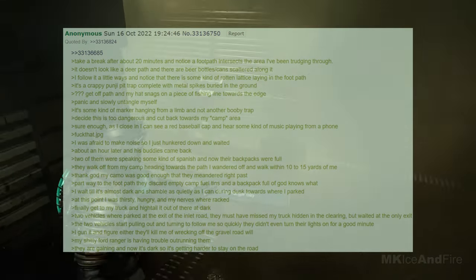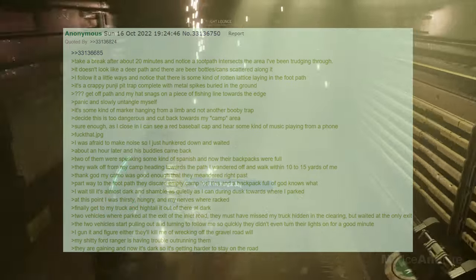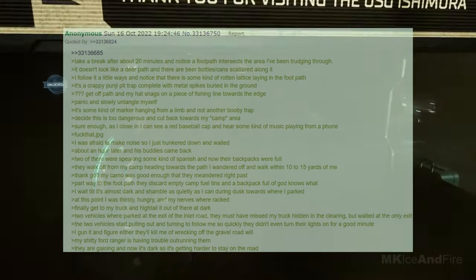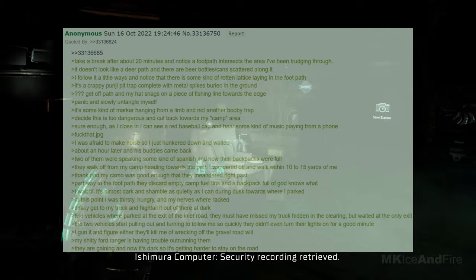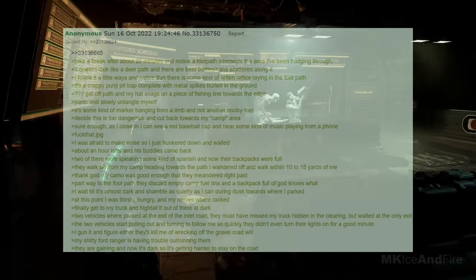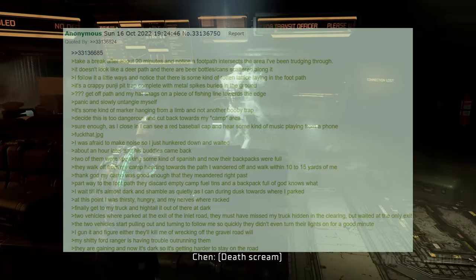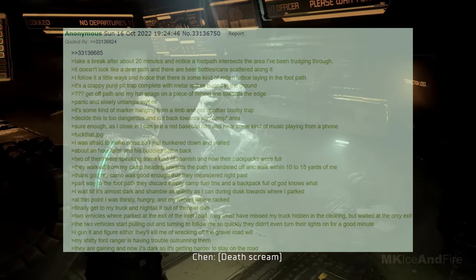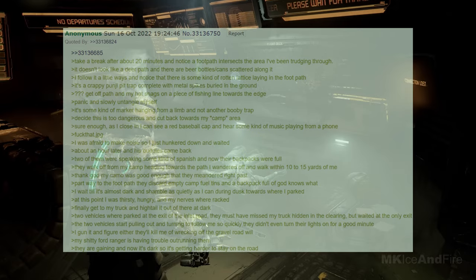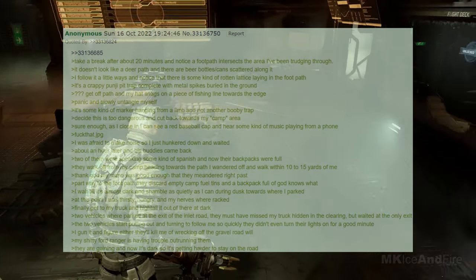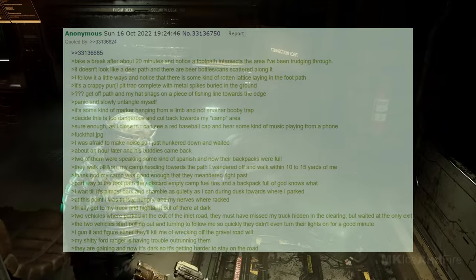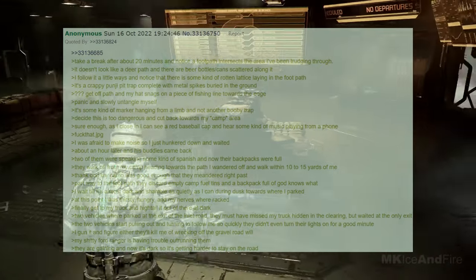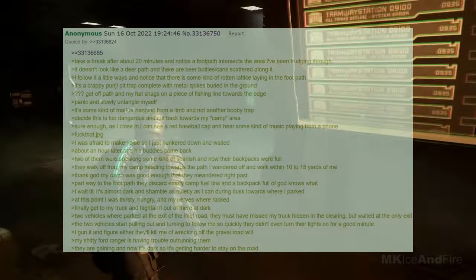At this point, I was thirsty and hungry, and my nerves were racked. Finally, I got to my truck and hightailed it out of there in the dark. Two vehicles were parked at the exit of the inlet road. They must have missed my truck hidden in the clearing but waited at the only exit. The two vehicles started pulling out and turning to follow me so quickly that they didn't even turn their lights on for a good minute. I gunned it and figured either they'd kill me or I'd wreck off the gravel road.